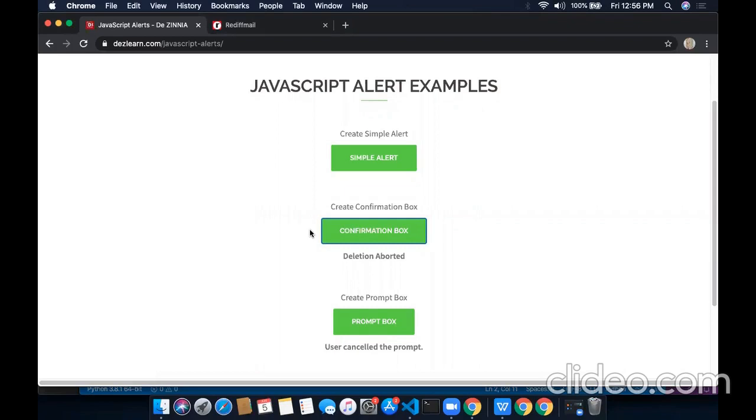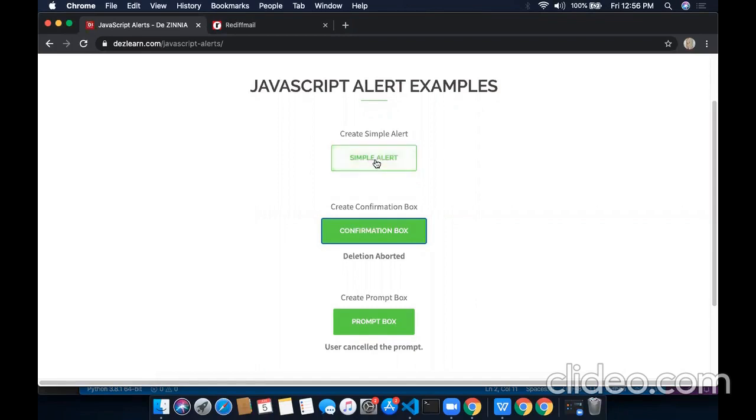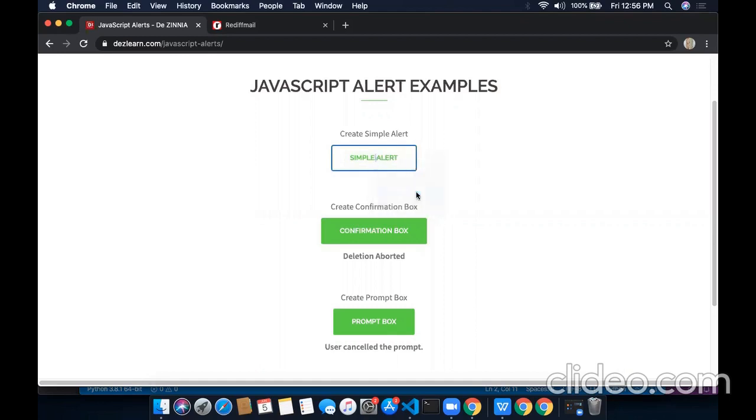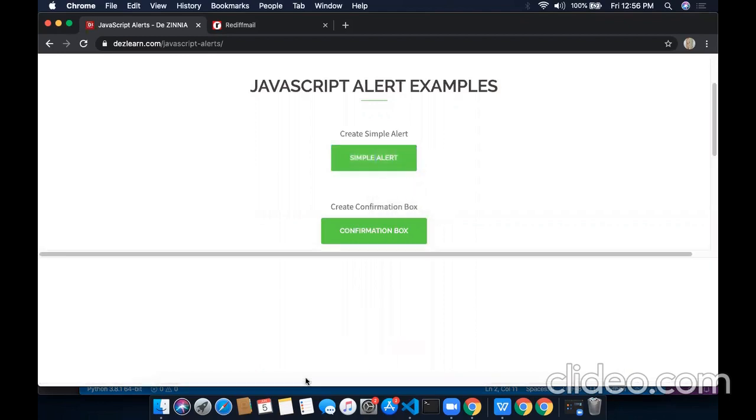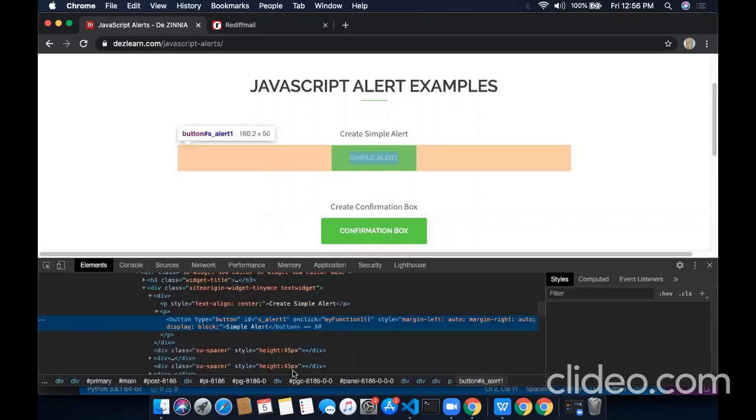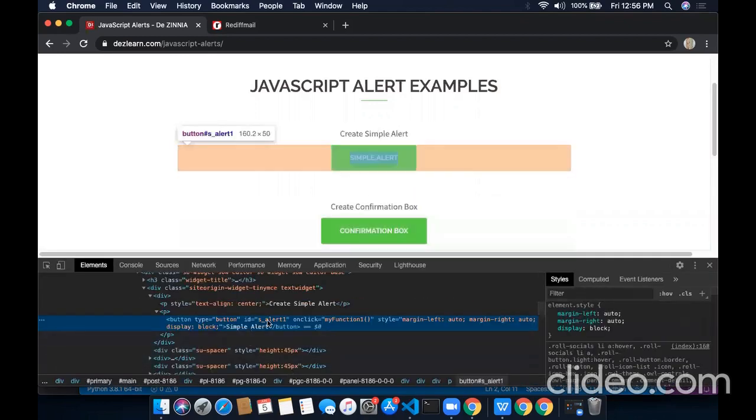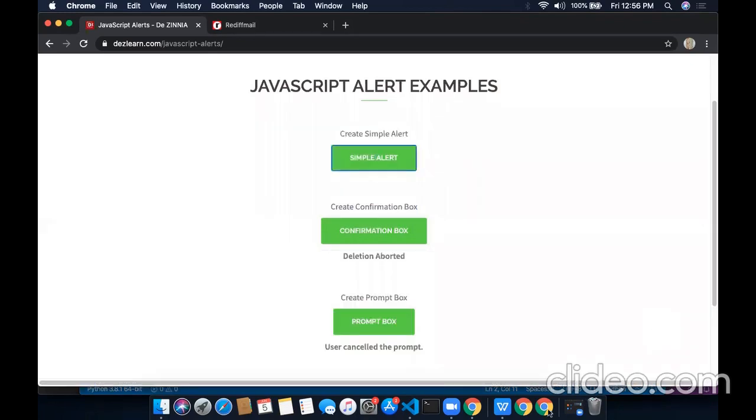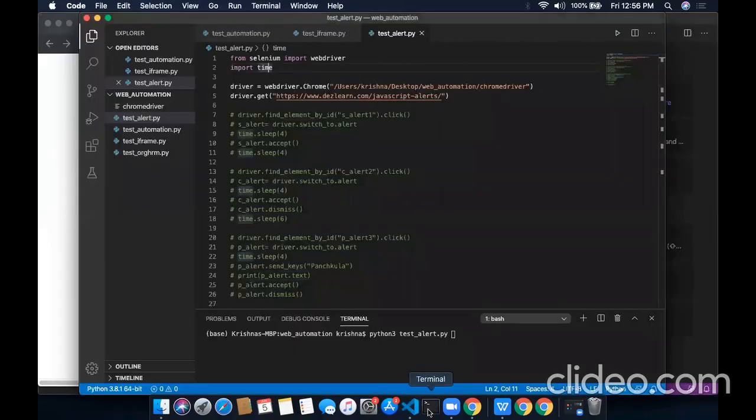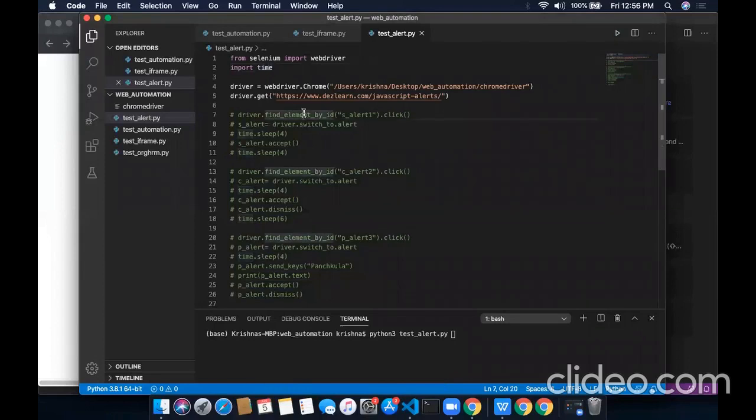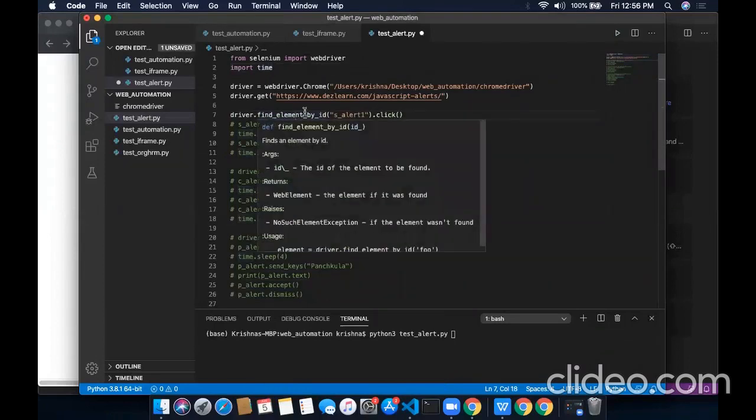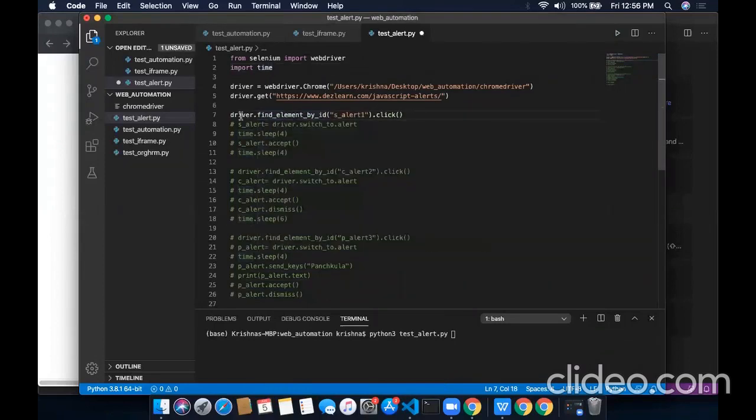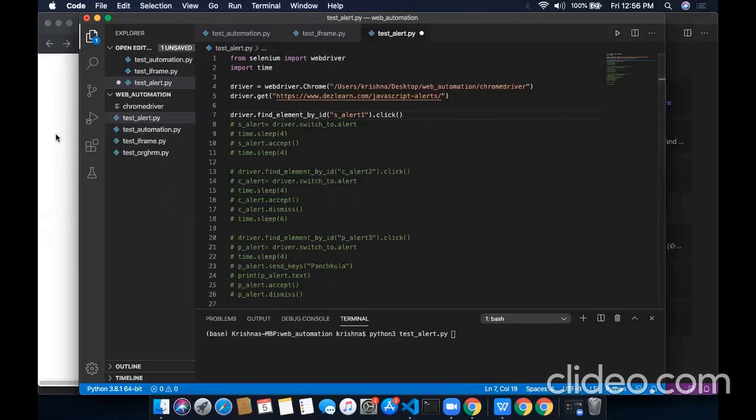Now to start with testing, first we need to locate this first button of the simple alert. We will locate this button by right-clicking over here, going to inspect. And we'll pick its ID from here and use it in our code. We locate this element by using this command driver.find_element_by_ID and performing the click operation over it.